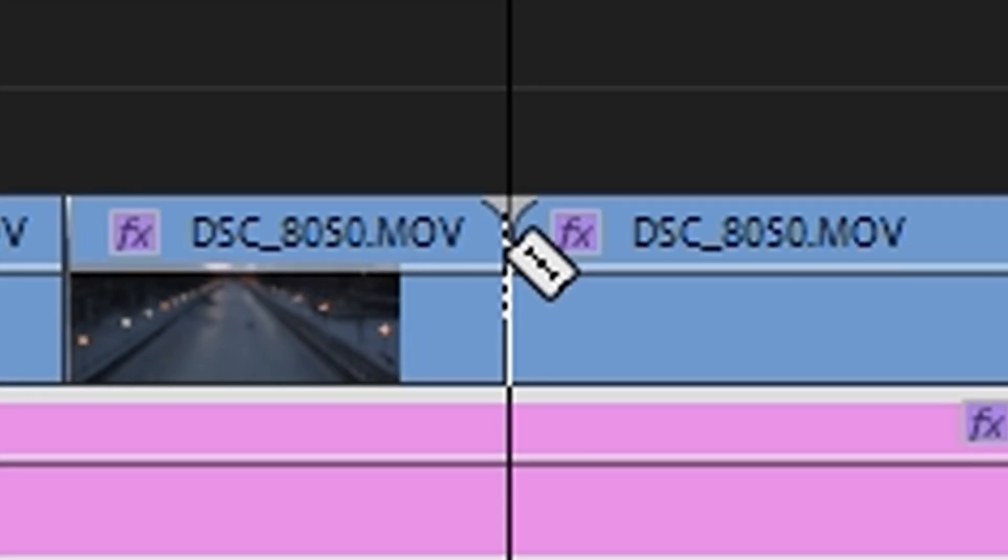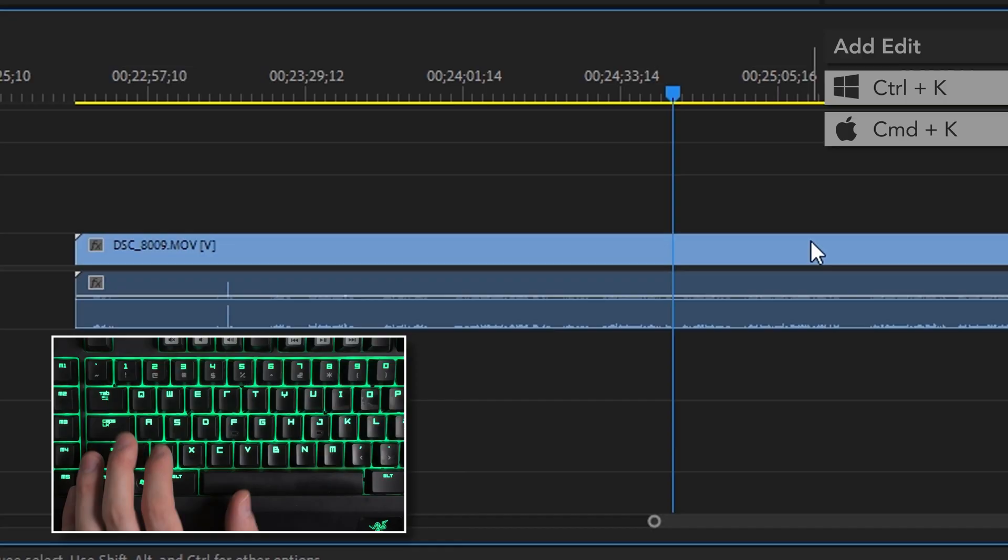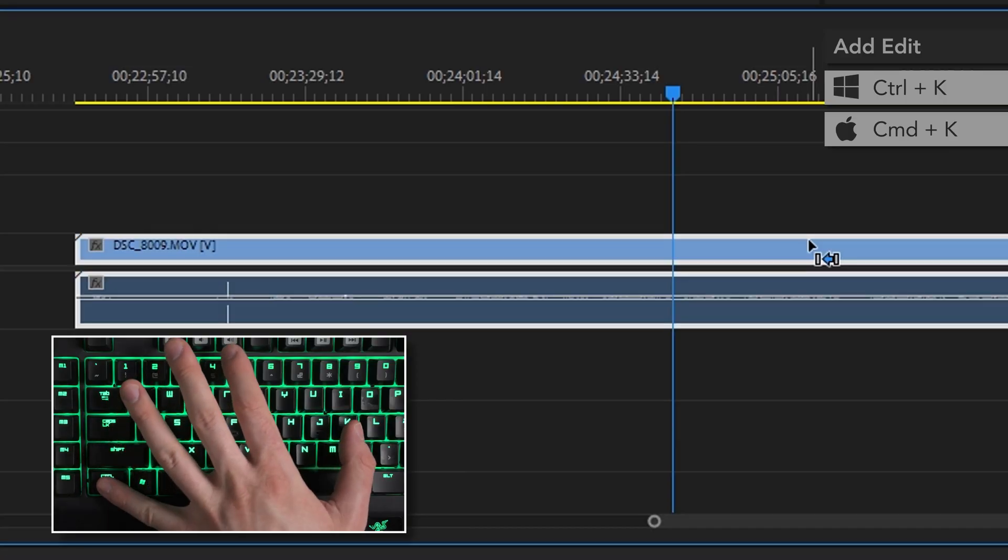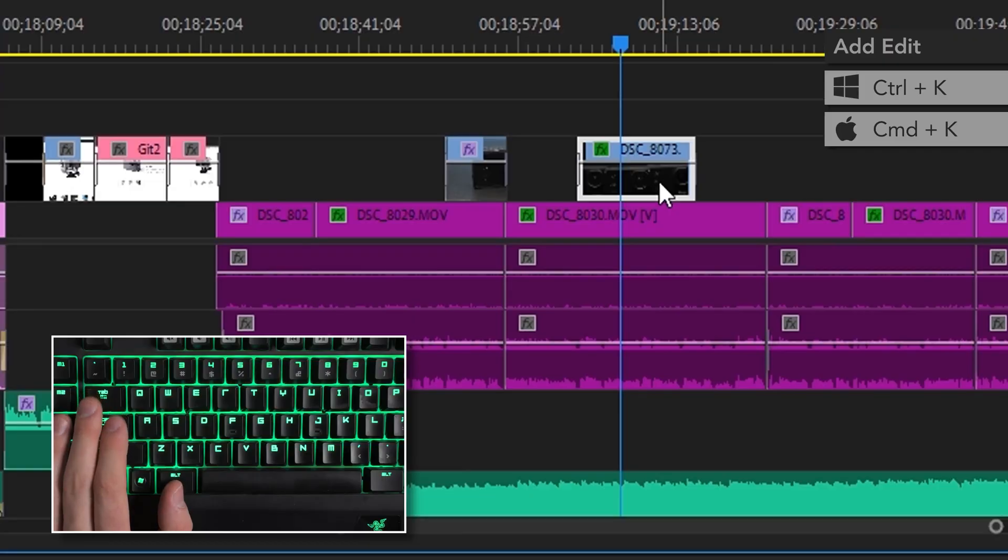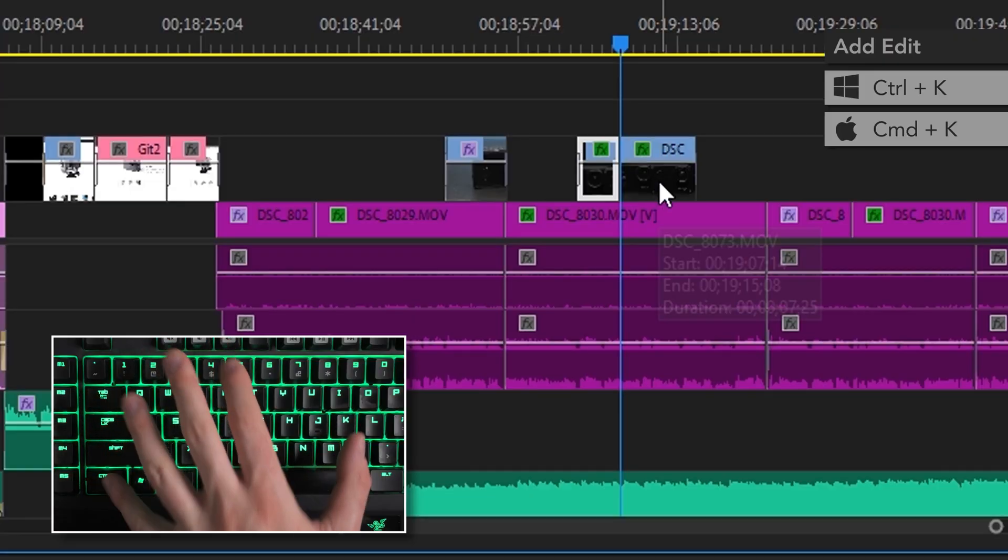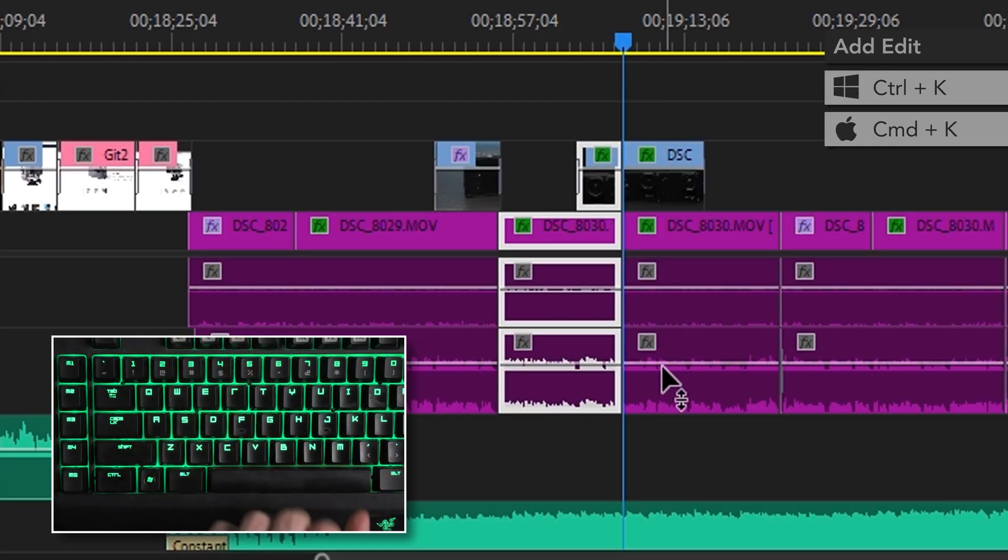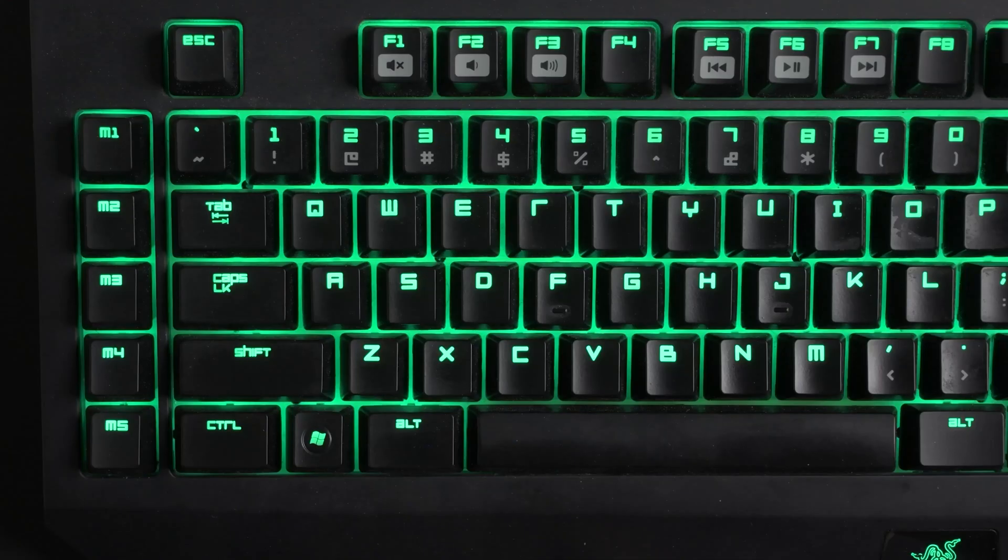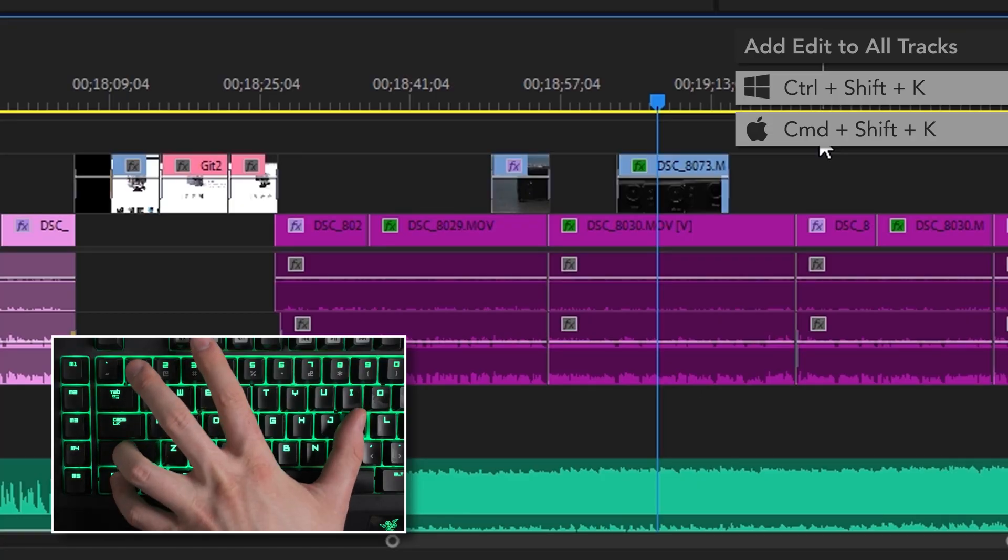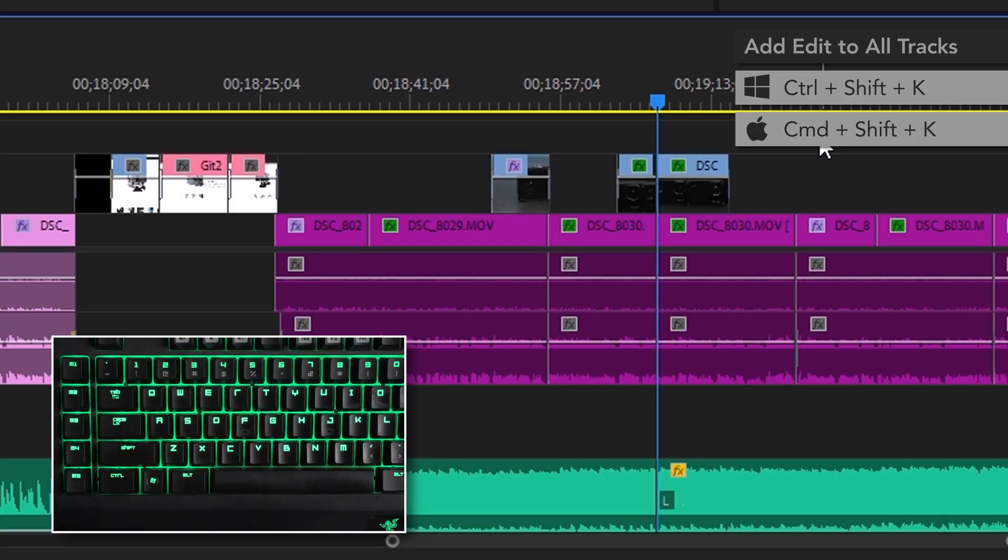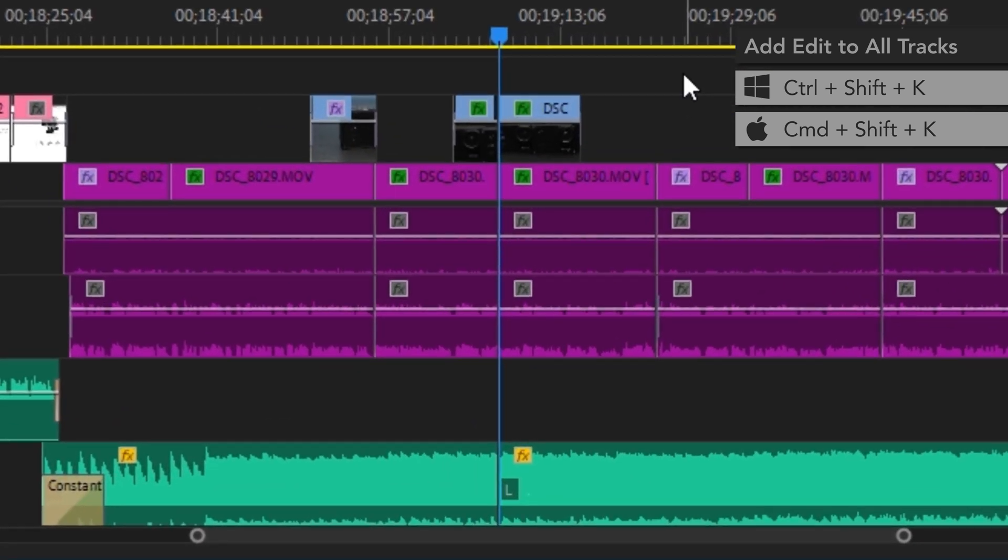So, let's start with an easy one. A lot of people probably started out making cuts in their timeline using the razor blade tool. Now, while that obviously works just fine, there is a better way. Control-K is the default shortcut for Add Edit, and what it does is add an edit, which is to say a cut, to whichever clip or clips you have selected wherever your playhead is in the timeline. You can also use this shortcut's big brother, Control-Shift-K, to add edit all tracks, which does the exact same thing just across every single unlocked track at the playhead's location.